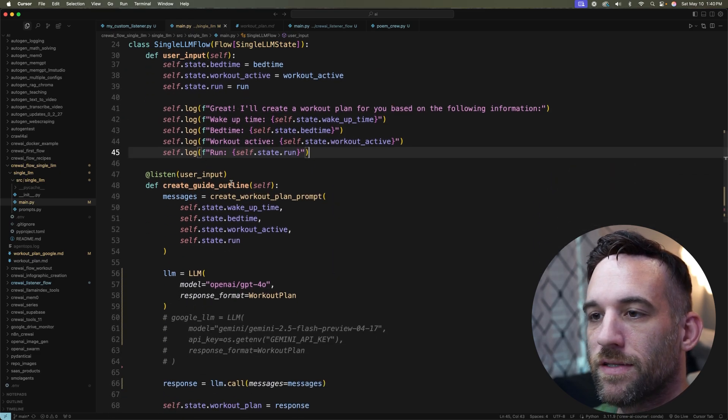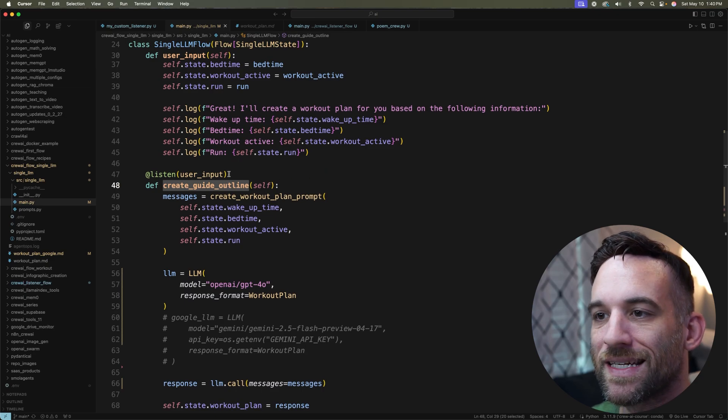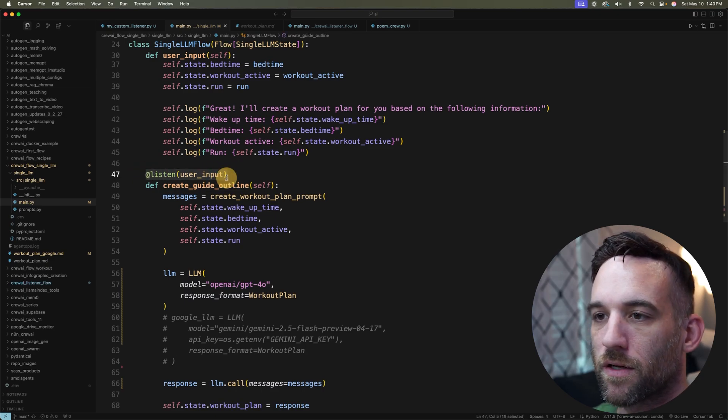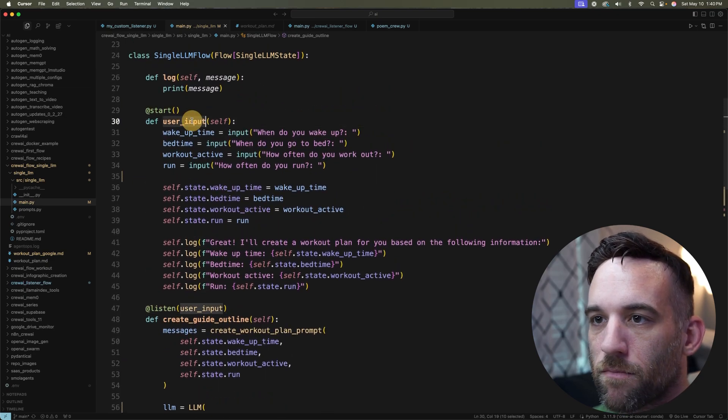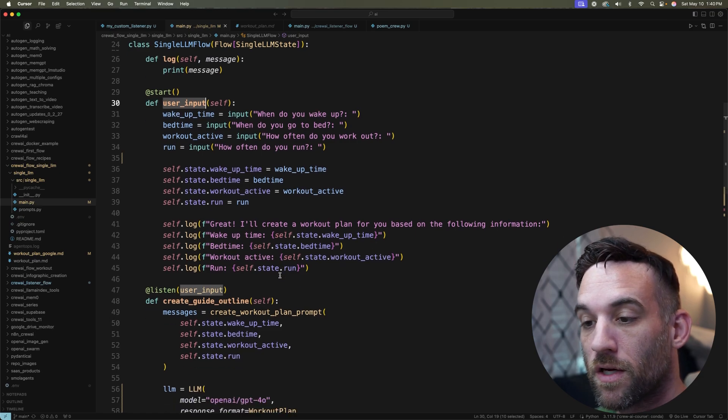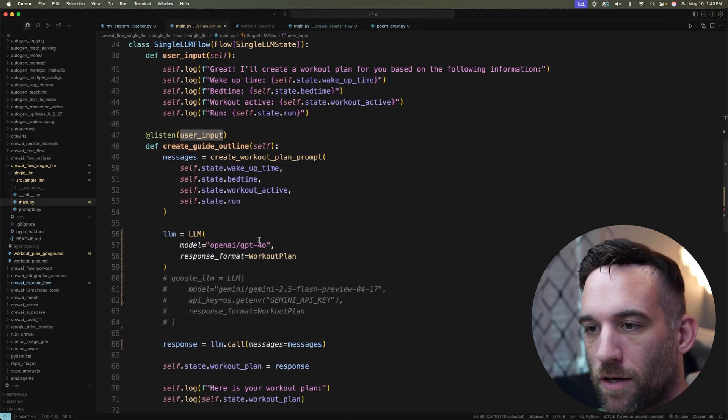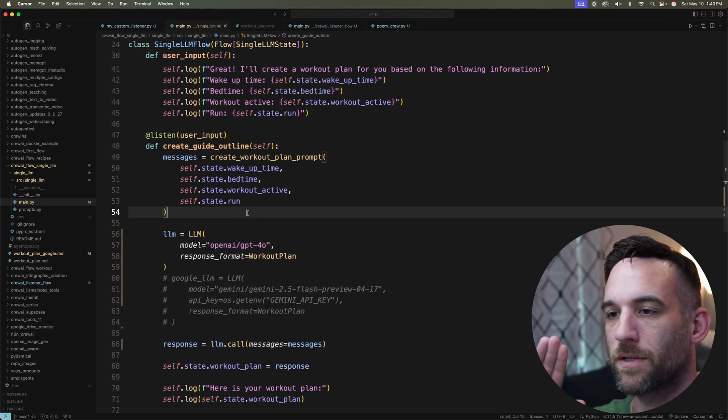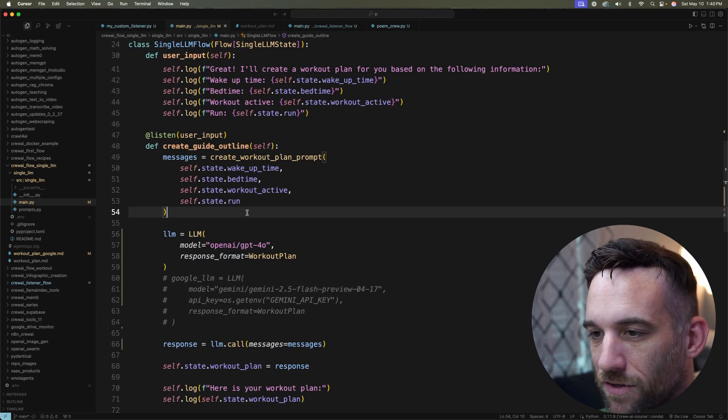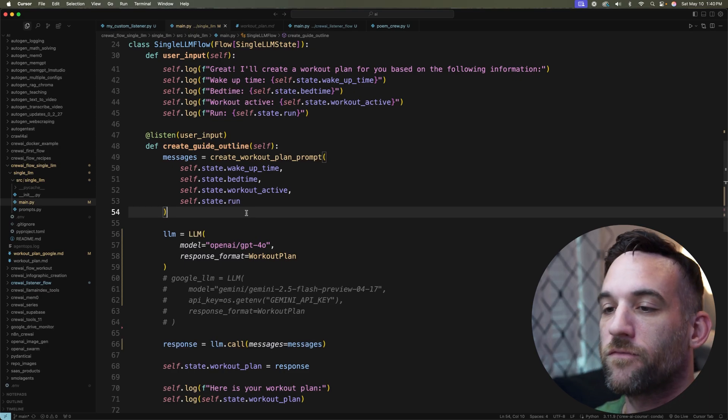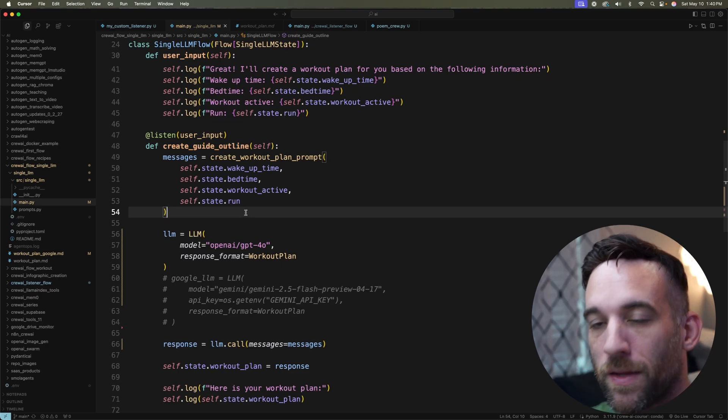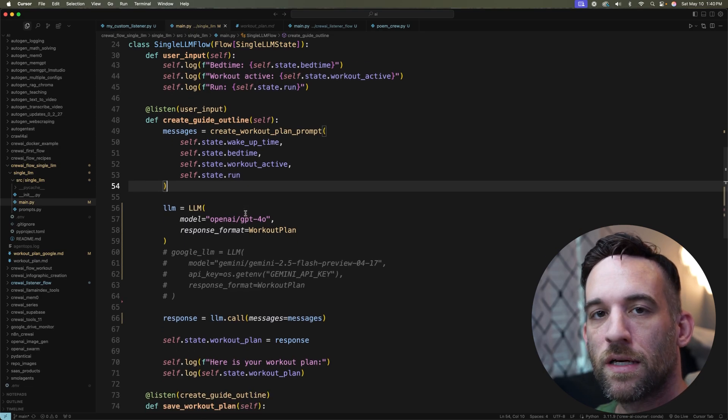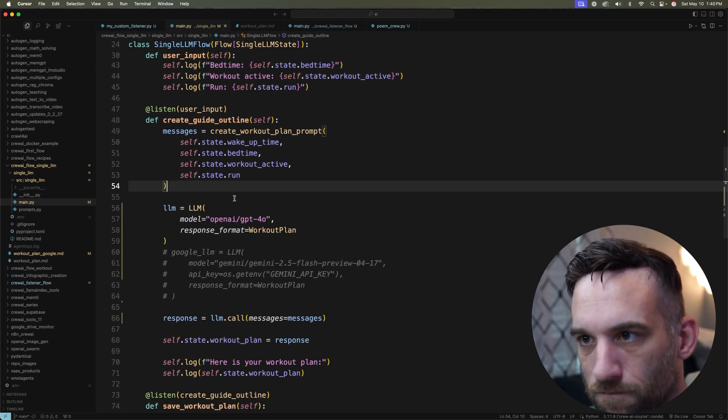Then this next function create_guideline_outline is listening for the user_input. Now the user_input is the name of the function that we're starting with. So once that's done, now we're going to come down here and this is where we're going to be learning about using a single LLM call. It's very simple, hardly any code. And I'm going to show you how to use different AI providers as well.